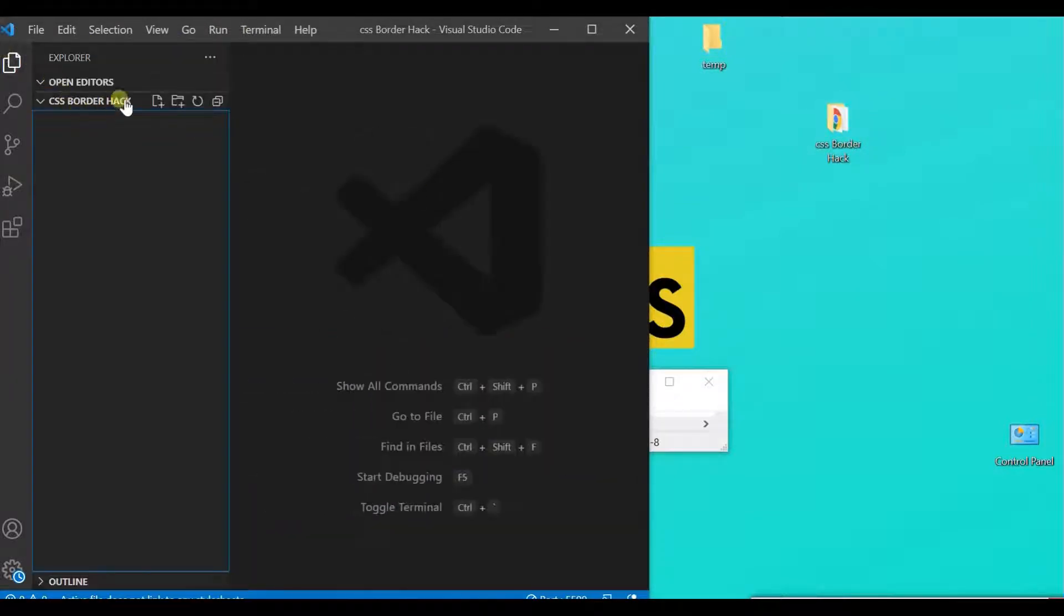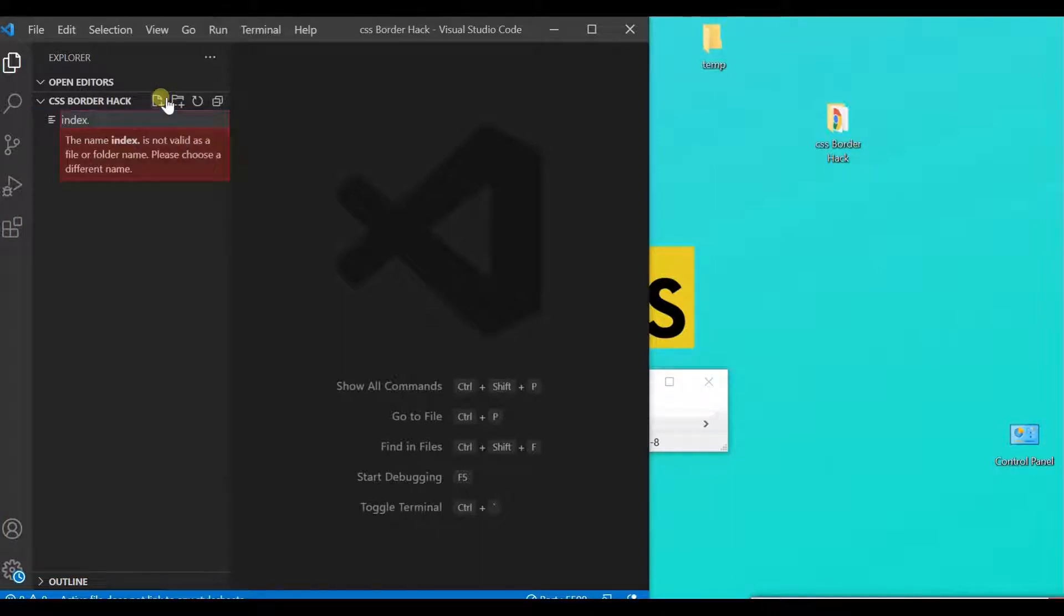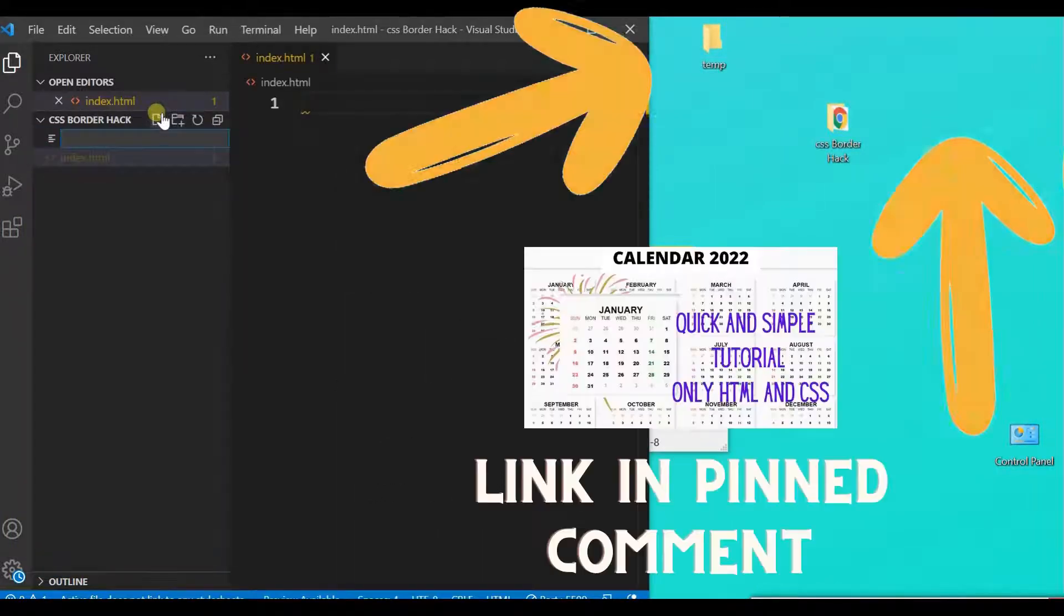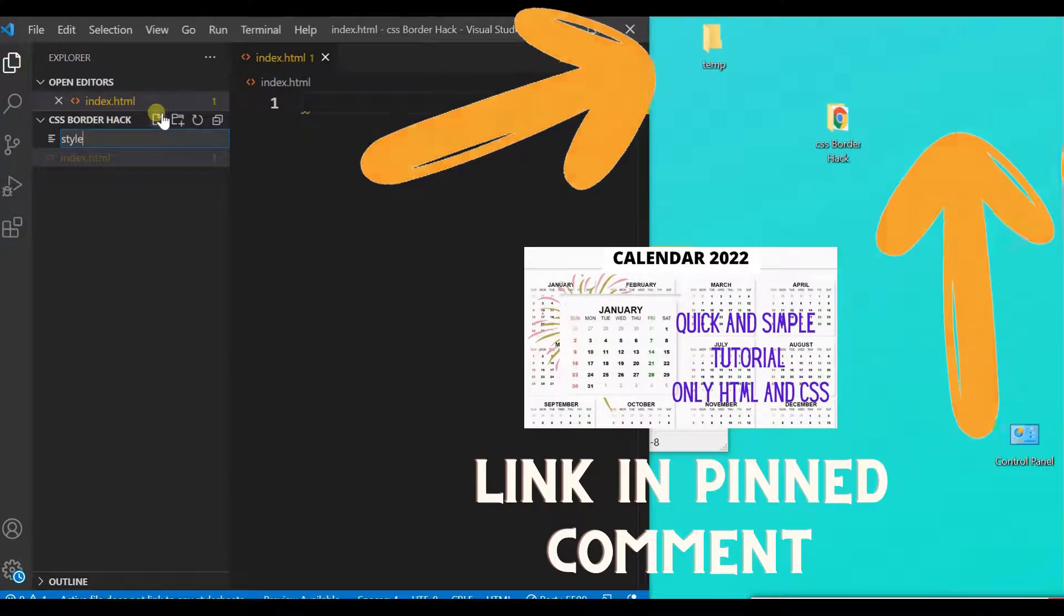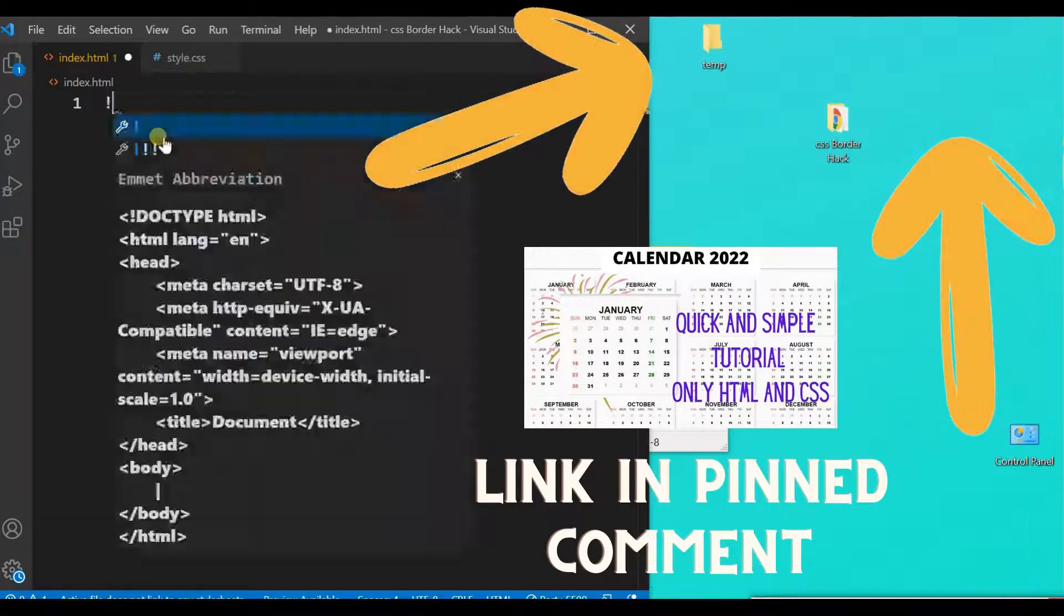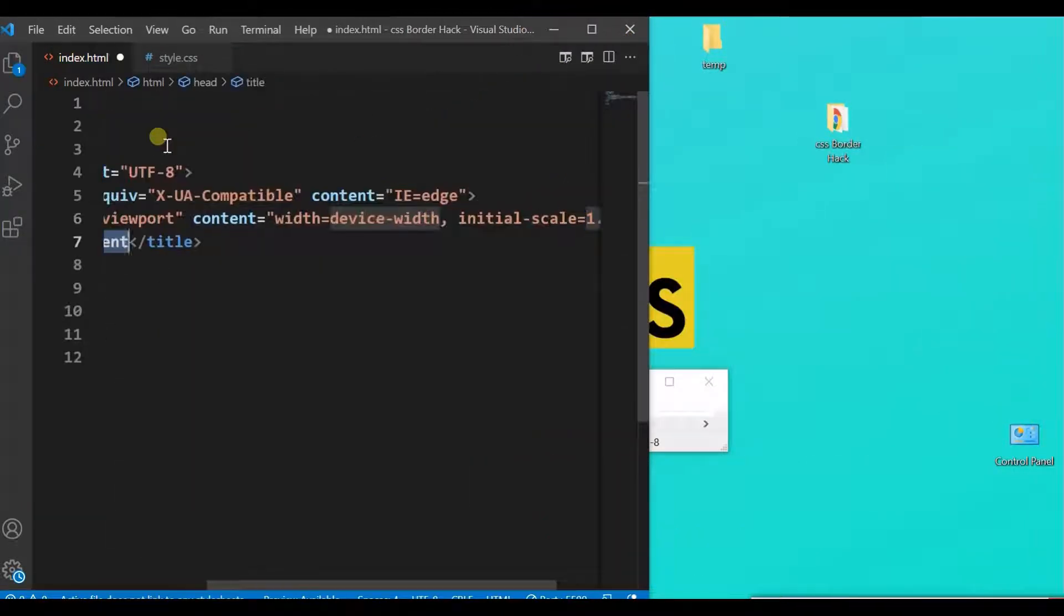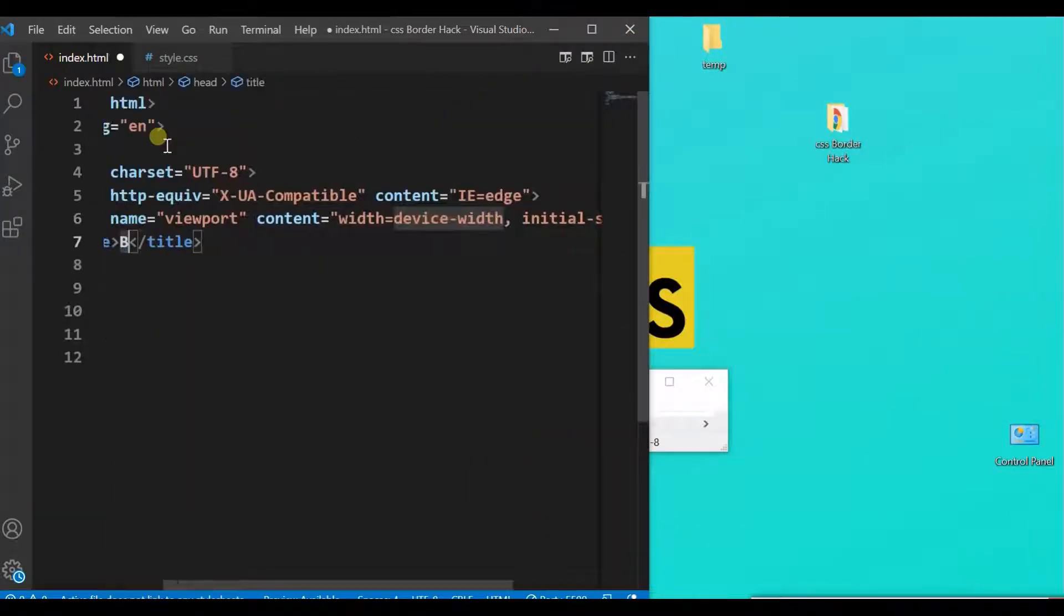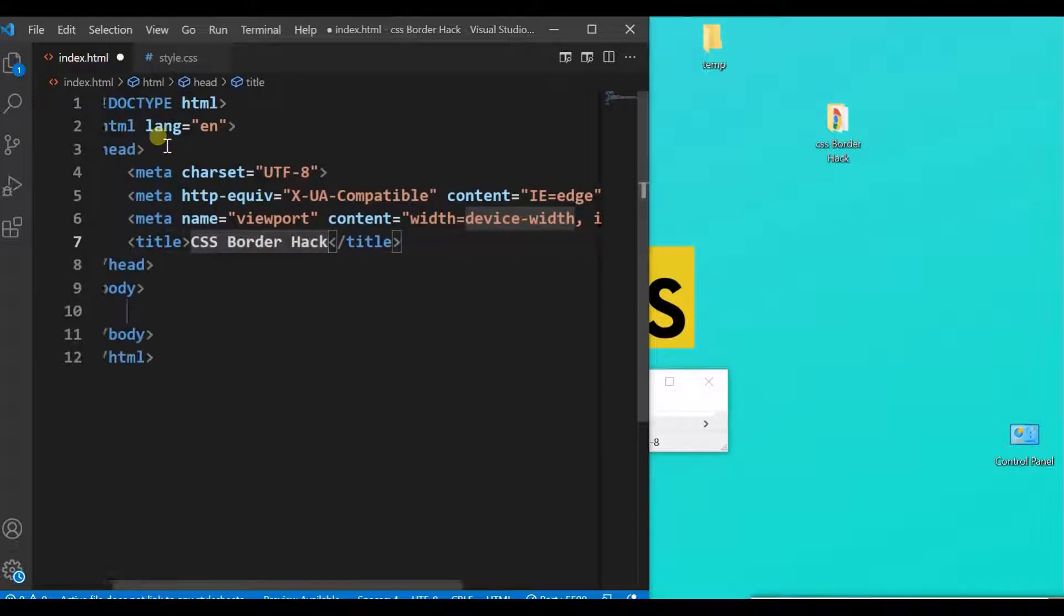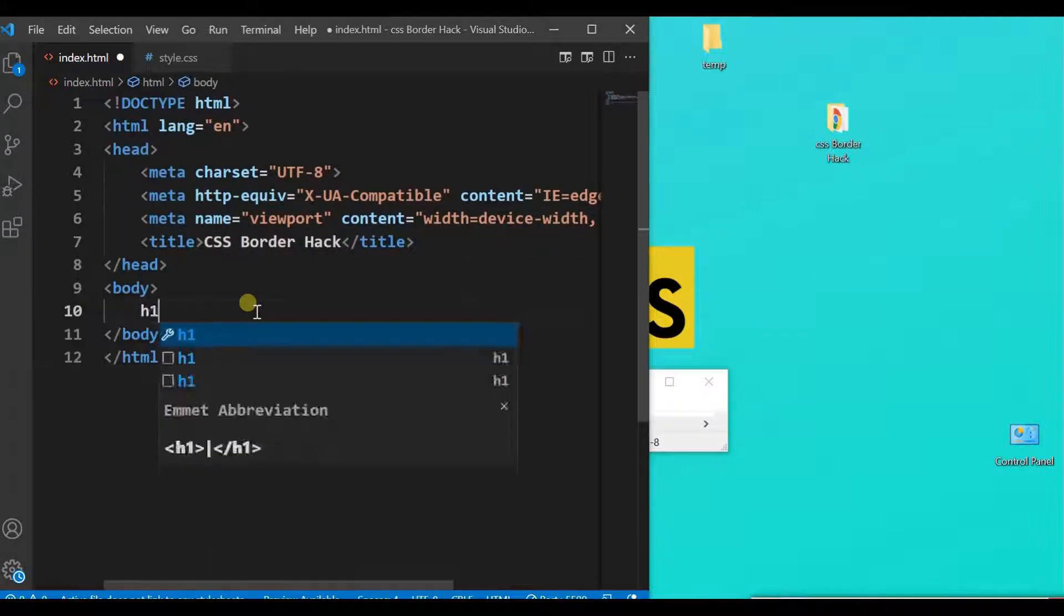Grab the folder CSS border hack, head to your text editor, and create our typical two files: index.html and style.css. Give it a proper title and the same heading.